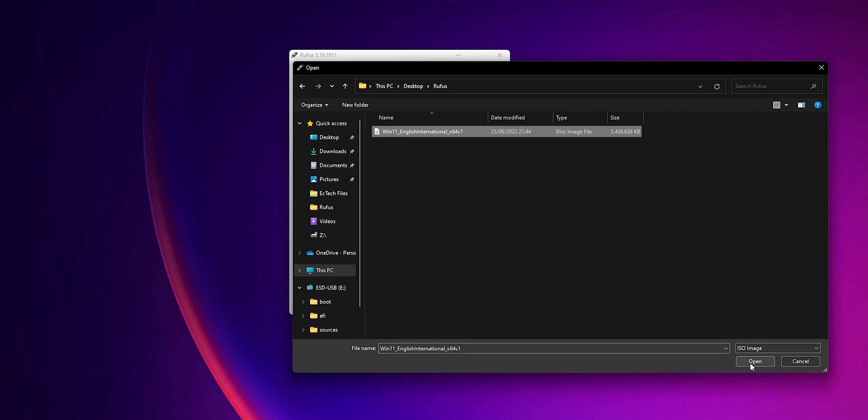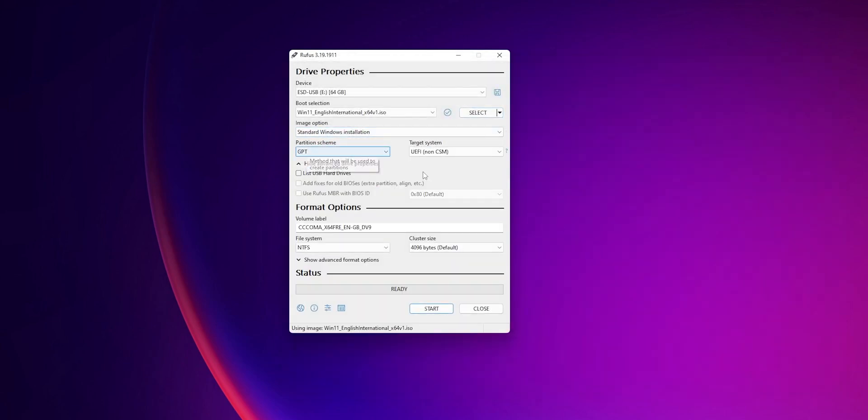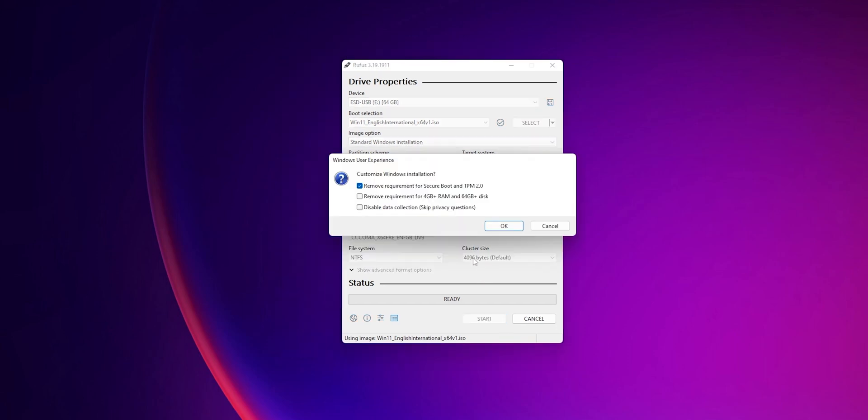Click into open, into image option, leave it like it is, partition scheme and target system, leave it as it is. Now you can click into start and right here you can select to remove the requirements for Secure Boot and TPM 2.0, the requirements for the RAM, and also to disable the data collection.